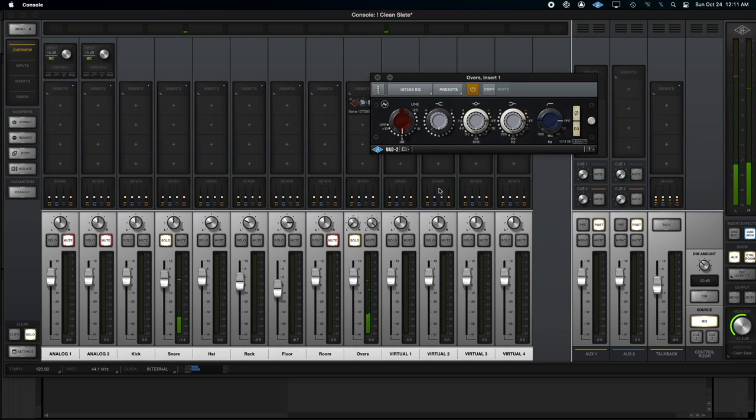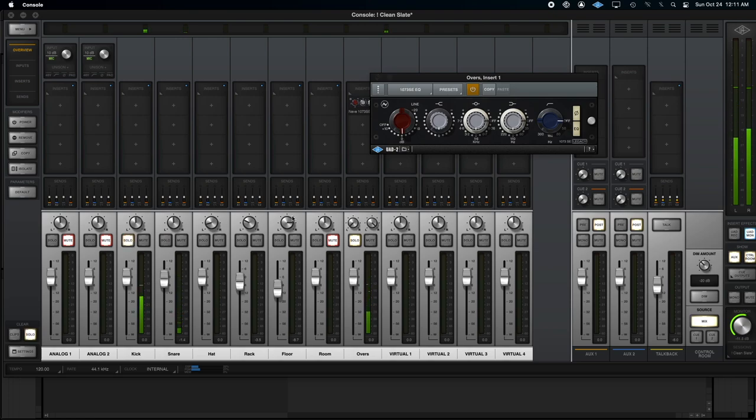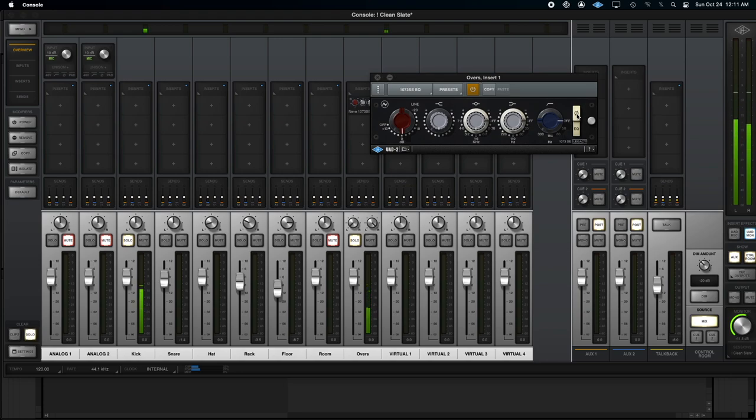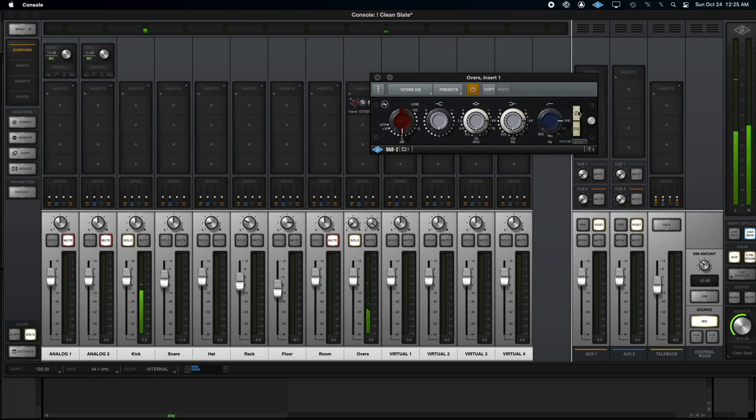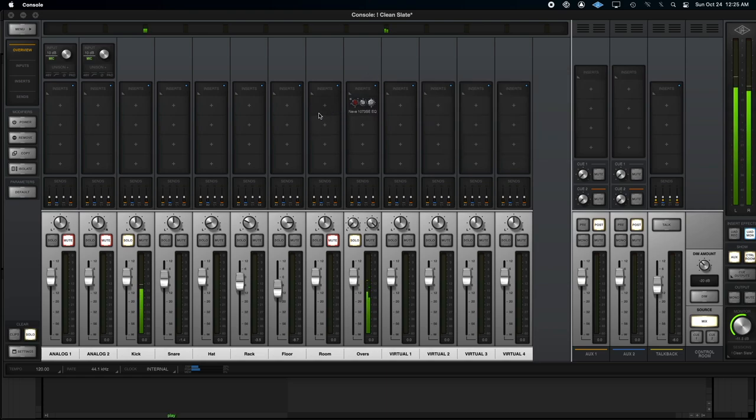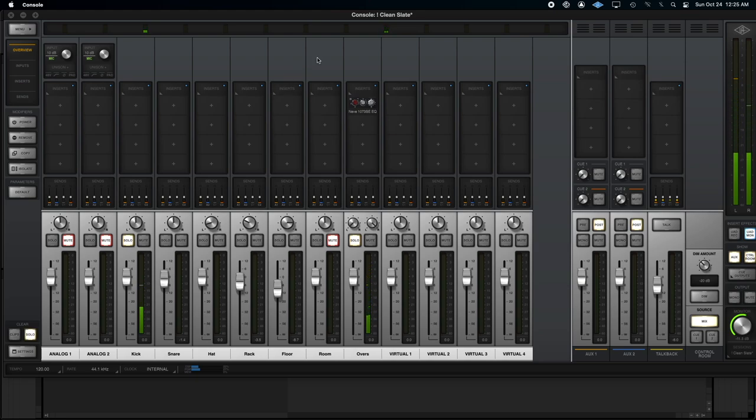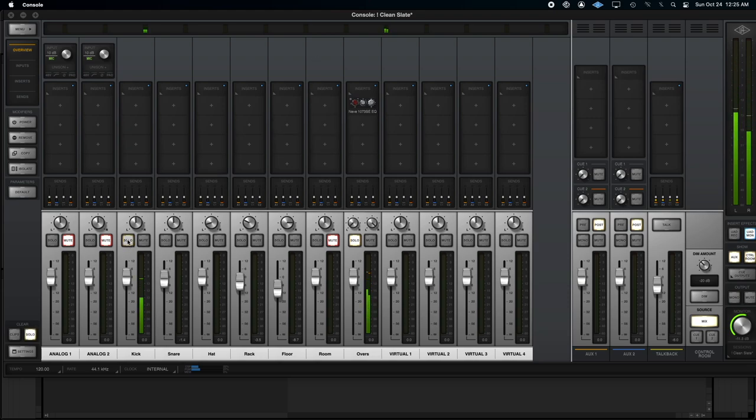We might as well check the kick to make sure that's okay. So un-solo the snare. There's the kick. We'll toggle it both ways. The kick's not exactly in phase, but it actually works. The phase relationship is still good. So let's un-solo these, and we'll start using a bus.